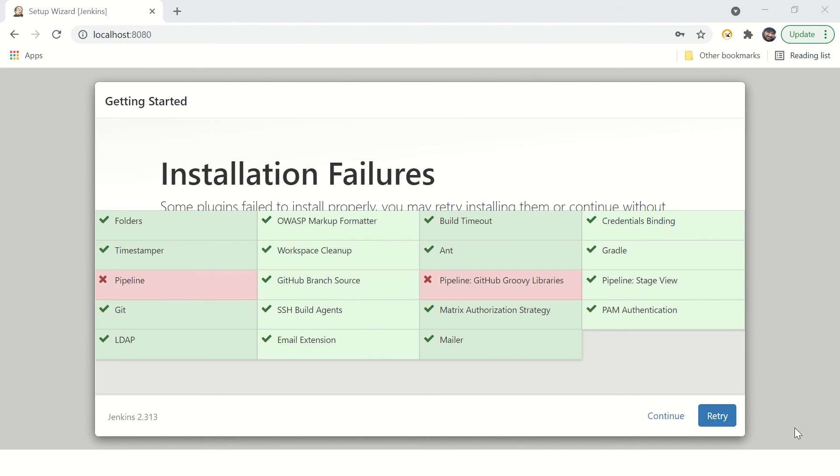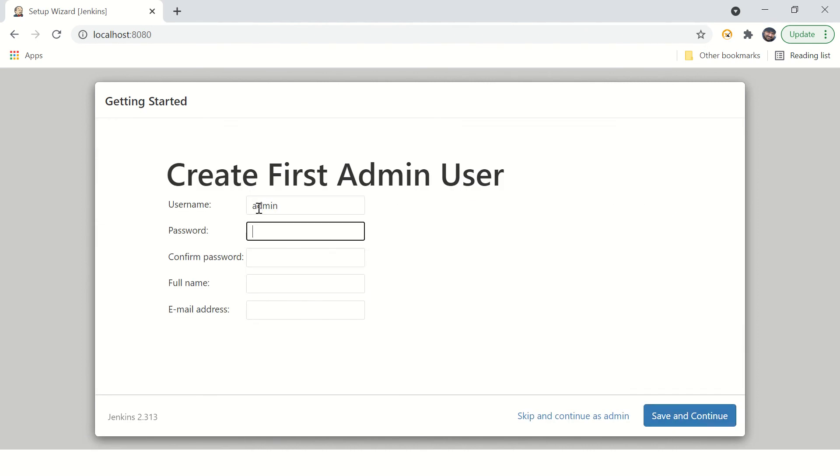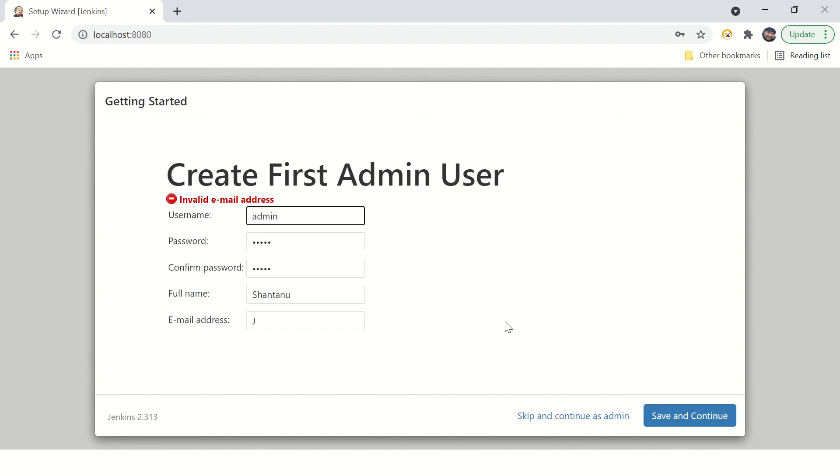Set up your username and password. Confirm password. It needs your email address.